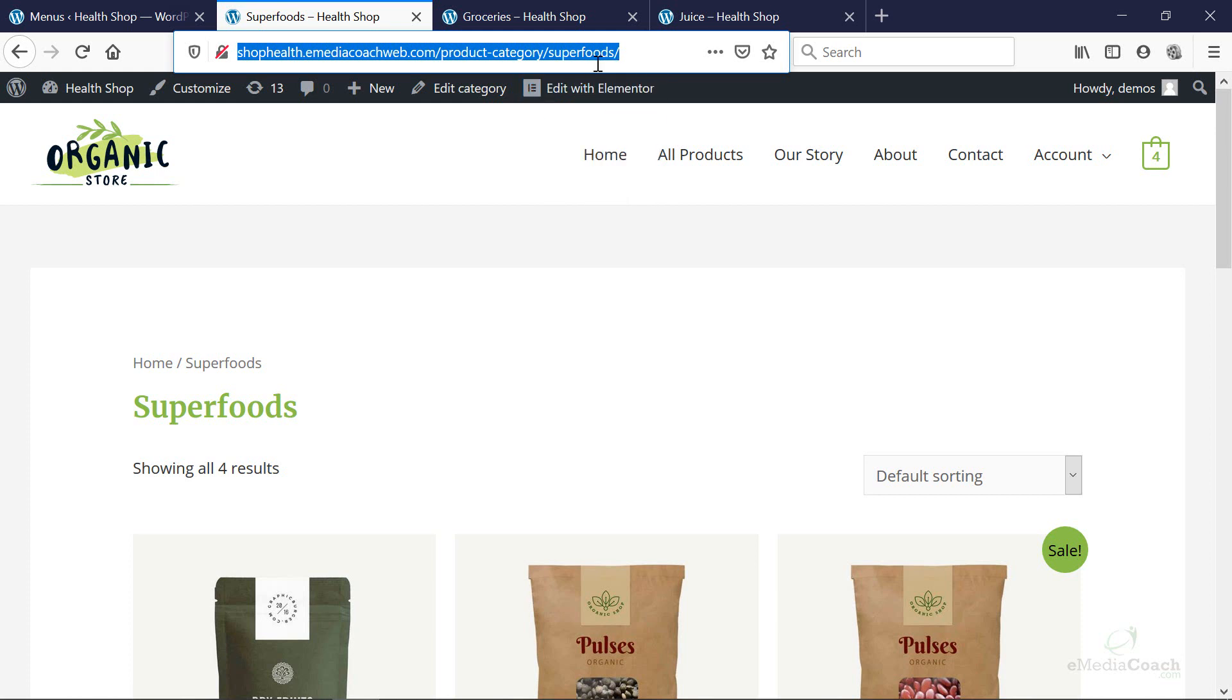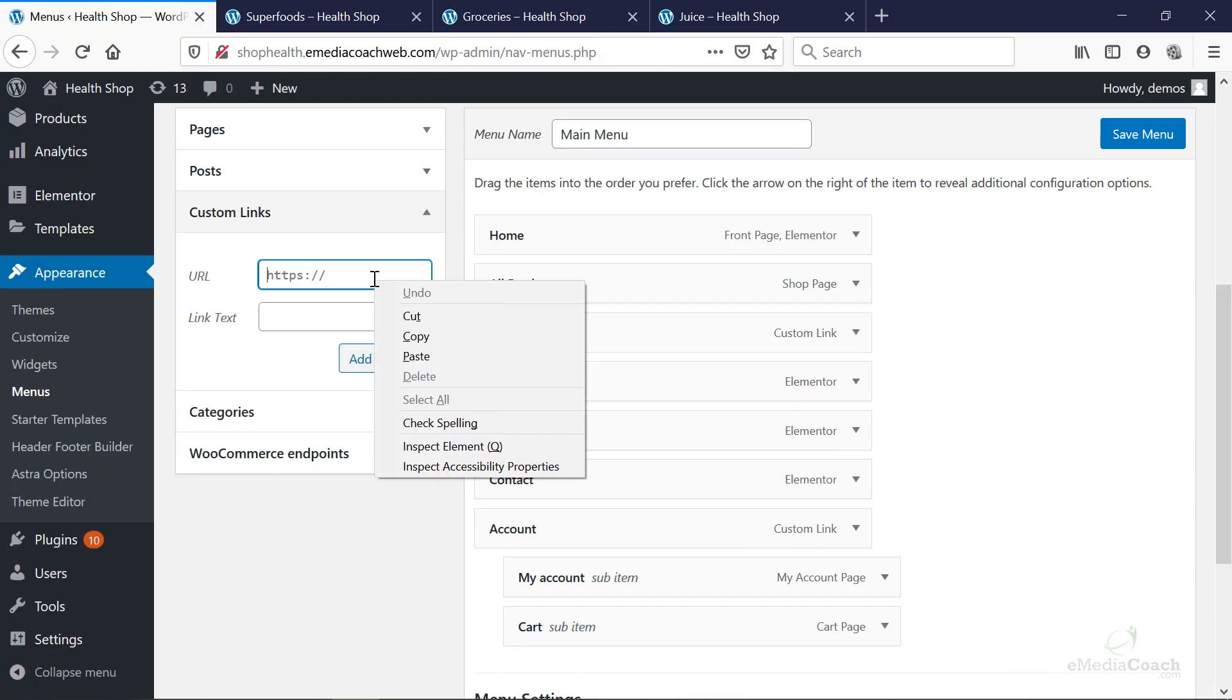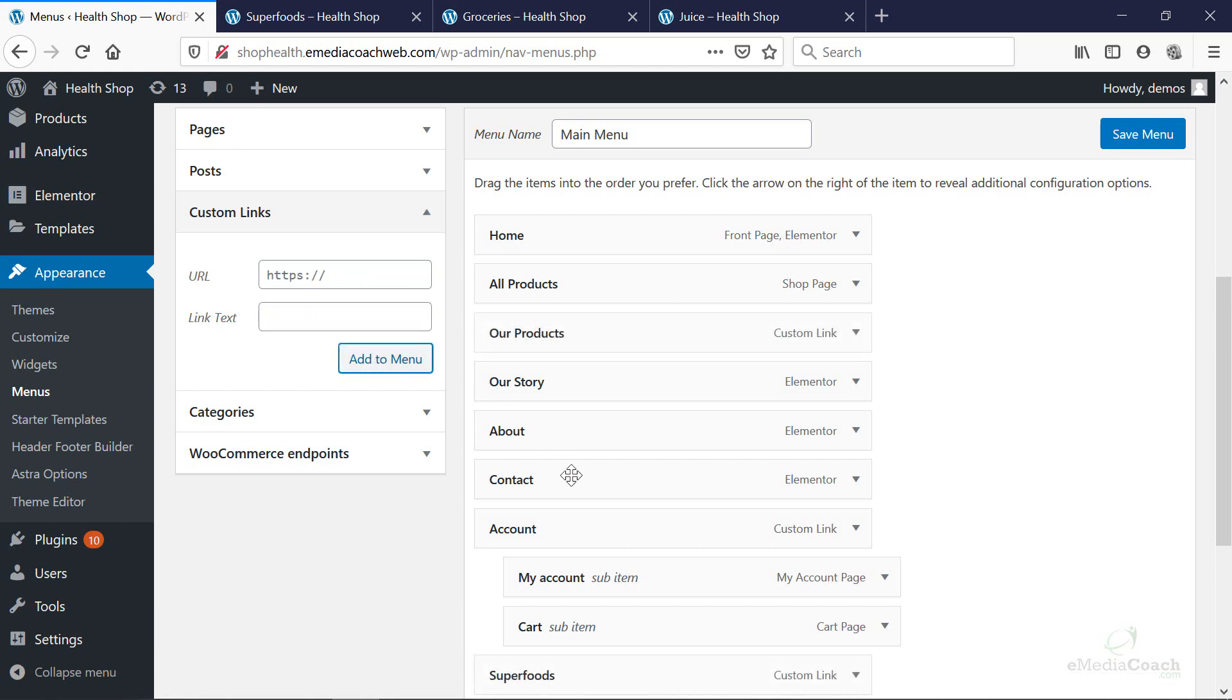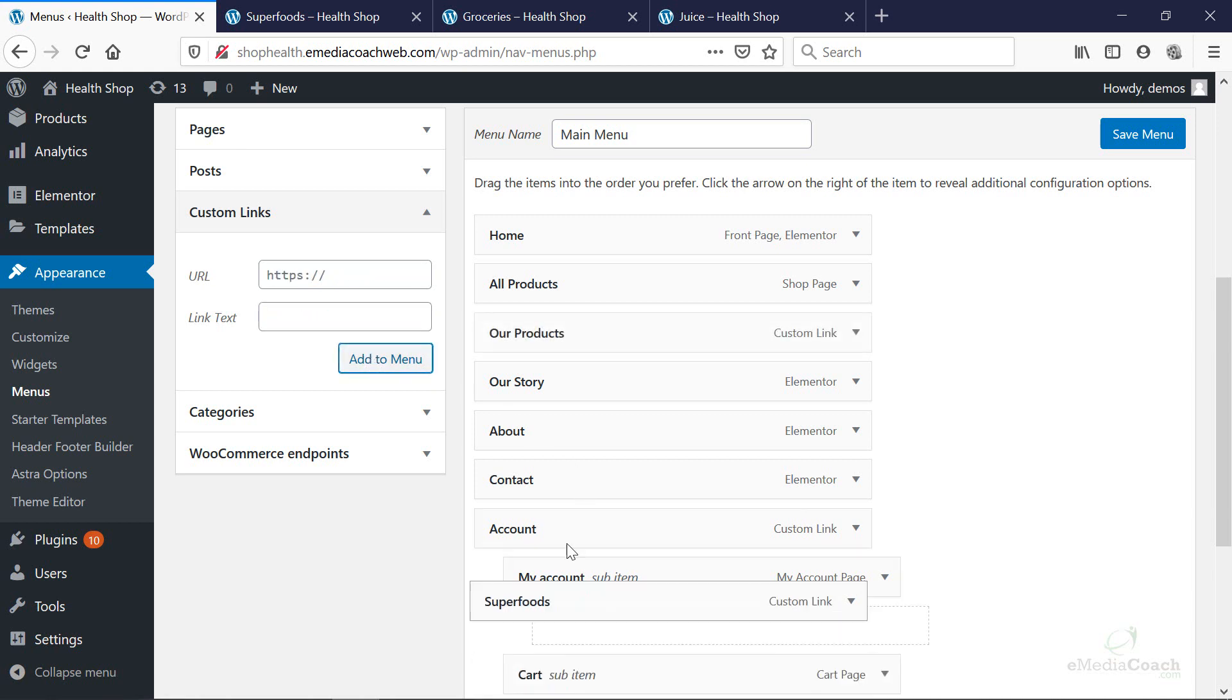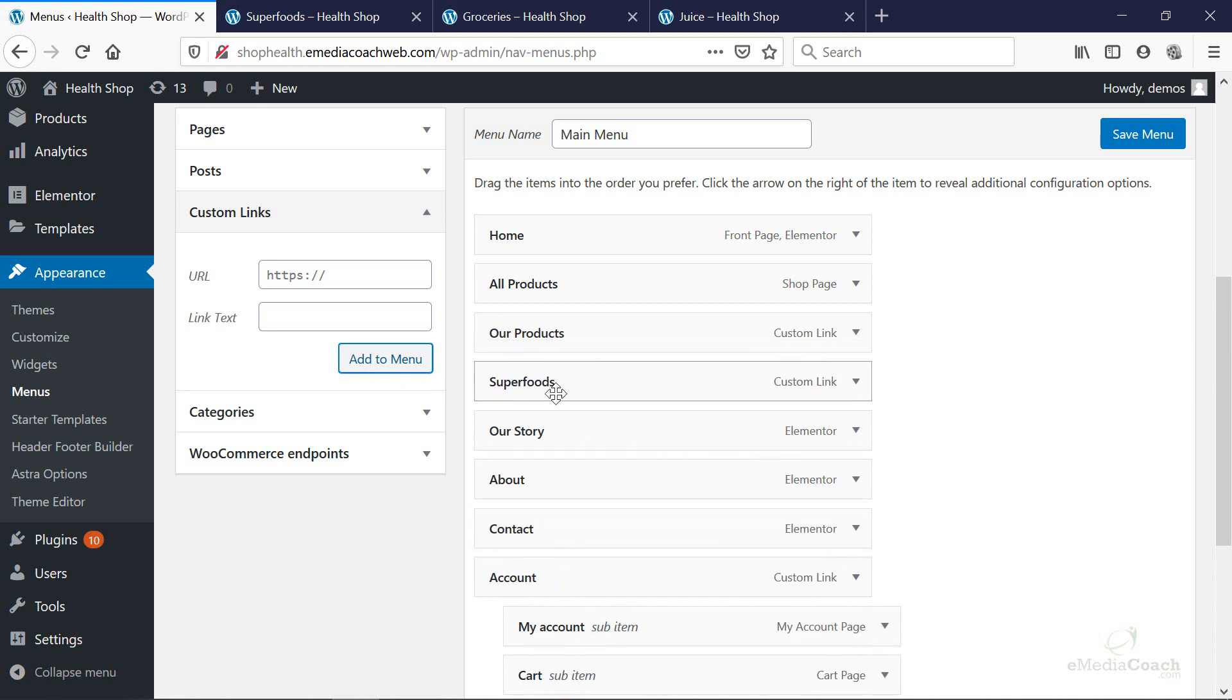So let's copy the URL for the first one. This one's called superfoods. What we're going to do again is we're going to paste now that URL called superfoods. We're going to enter the text called superfoods. We're going to add to menu.